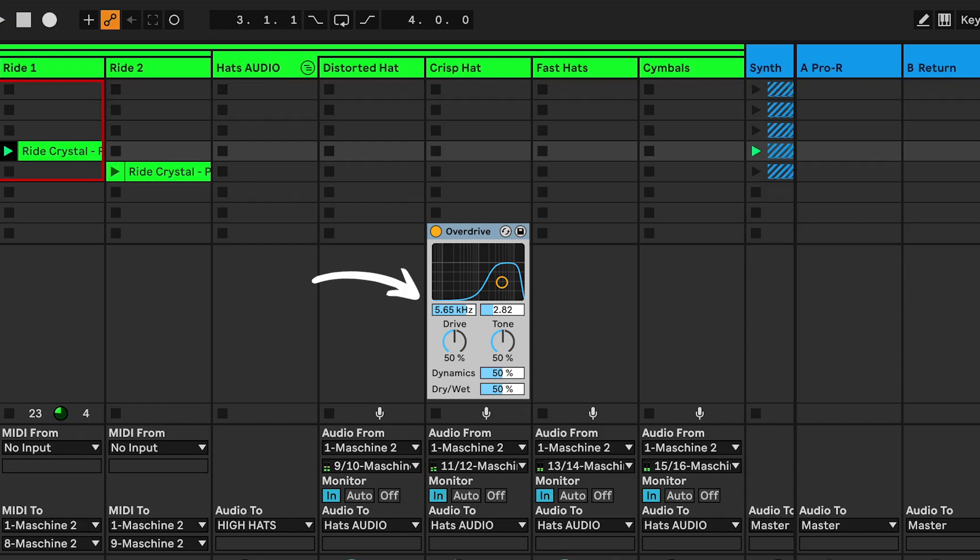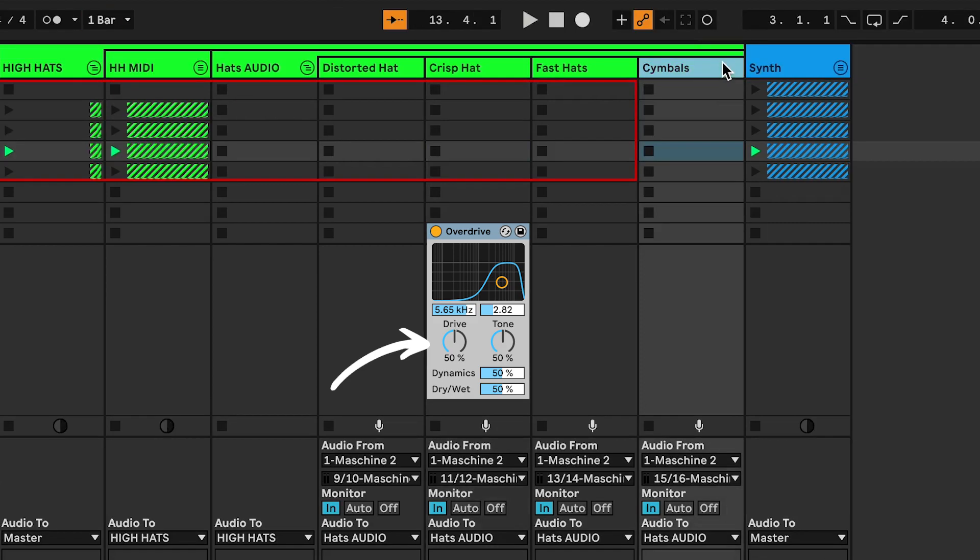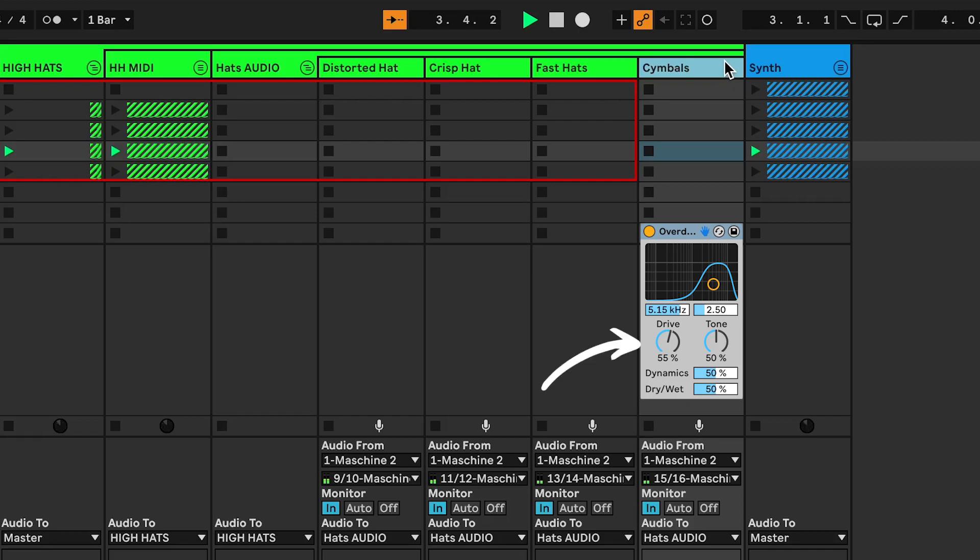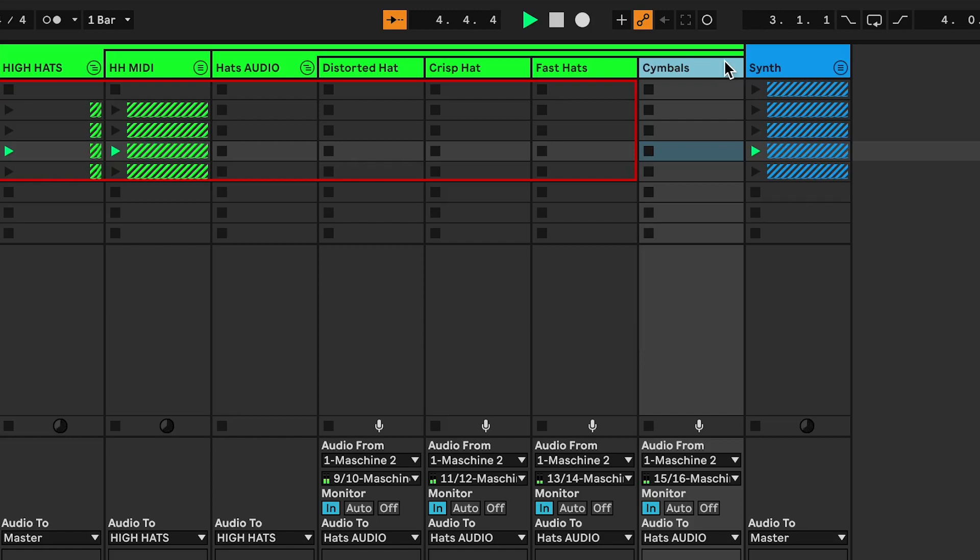Now if you add cymbals like in scene 2: frequency 5.15 kHz, Q 2.50, drive 50%. And last but not least,